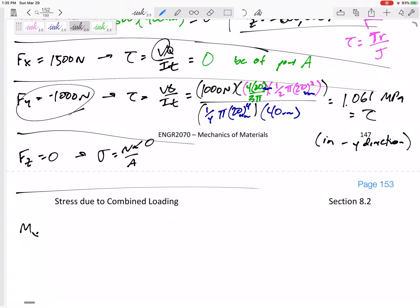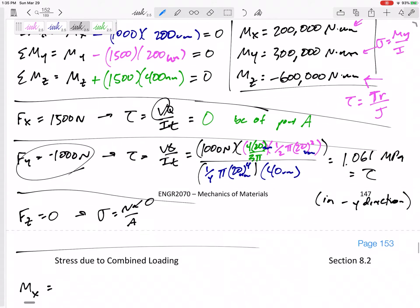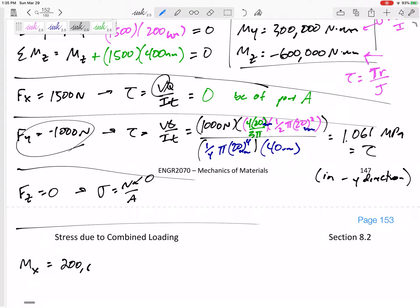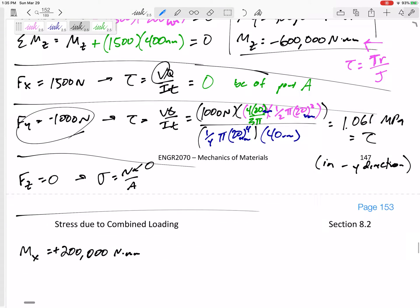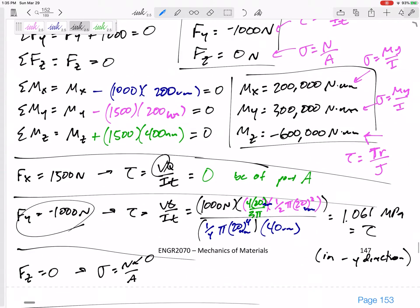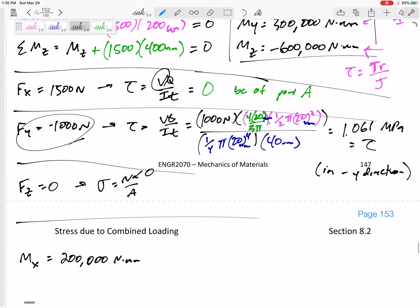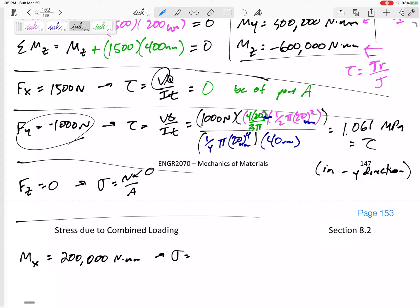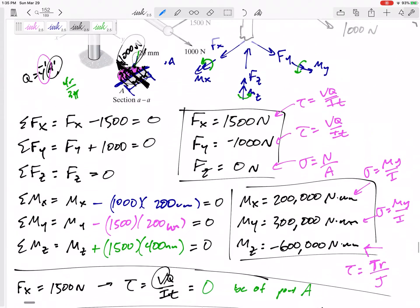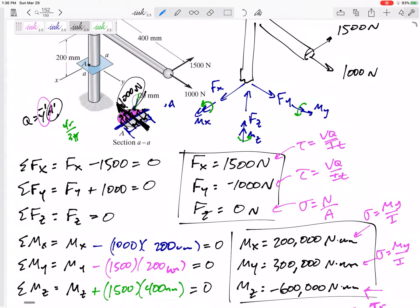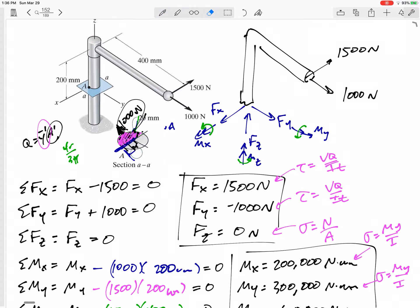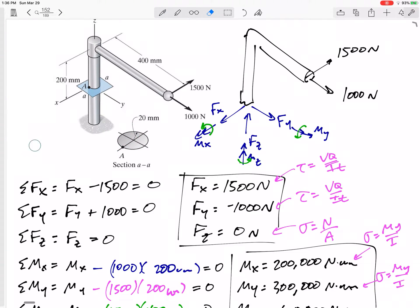Now let's look at Mx — I think these are the hardest ones. I've got an Mx, an internal moment of 200,000 newton-millimeters, and that's a positive 200,000 newton-millimeters. It could create an My over I bending stress. So: positive moment in the positive x direction.